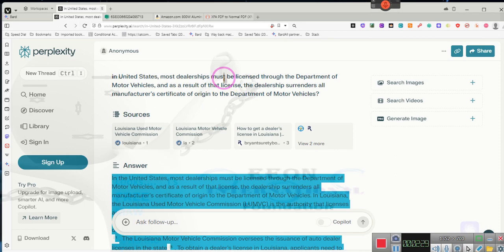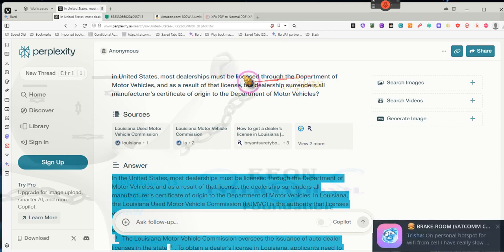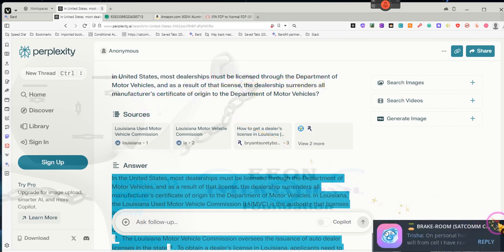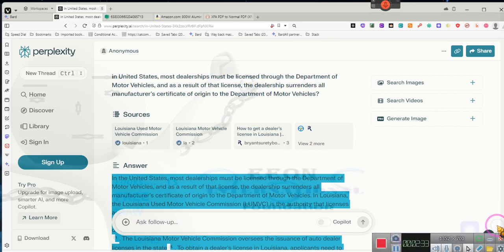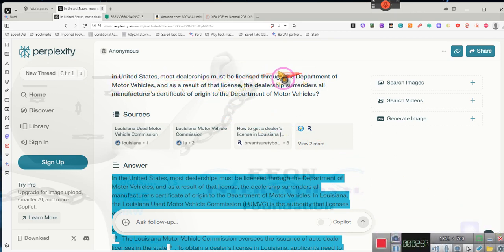The question is: in the United States, most dealerships when you purchase a vehicle must be licensed through the Department of Motor Vehicles. Most dealerships must be licensed through the Department of Motor Vehicles. They need to have a dealership license, even if you have in California 10 cars on your property.